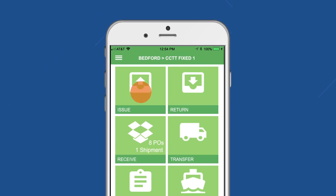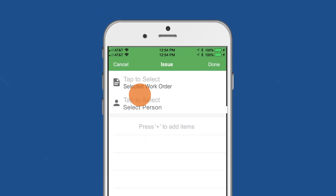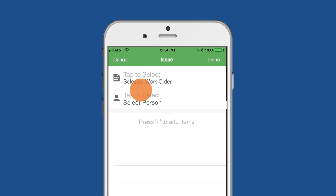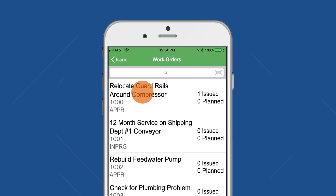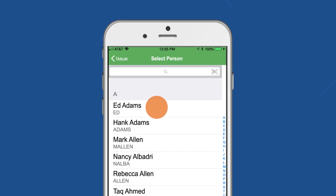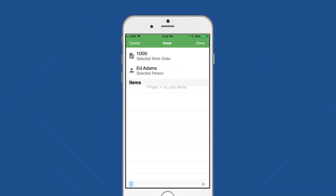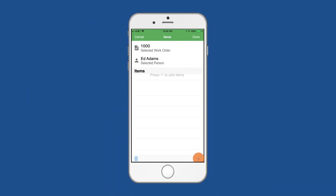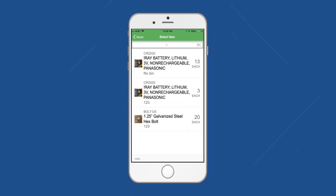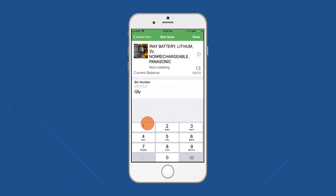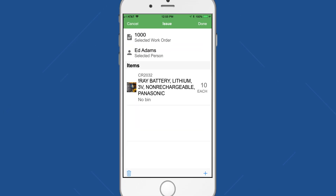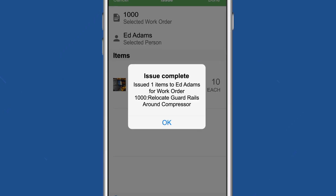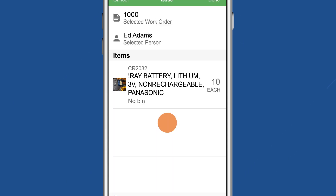To issue an item, tap Issue. Then enter the work order and person to which the item should be issued. Select the plus sign to view all items, select the item, enter the number of items to be issued, and done. Select OK on the Issue Complete pop-up.